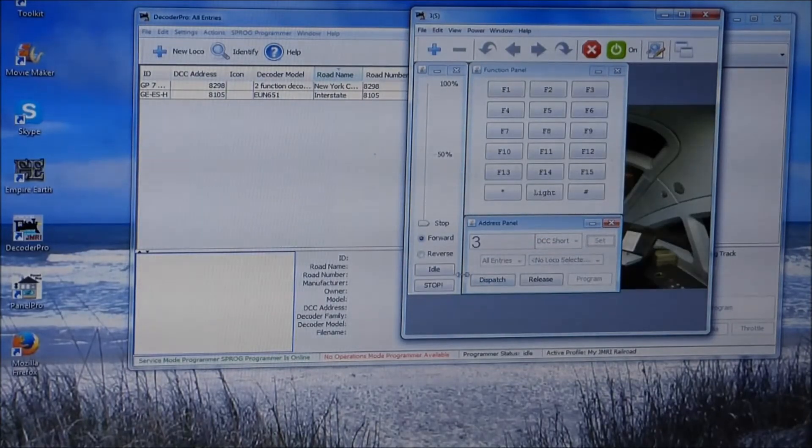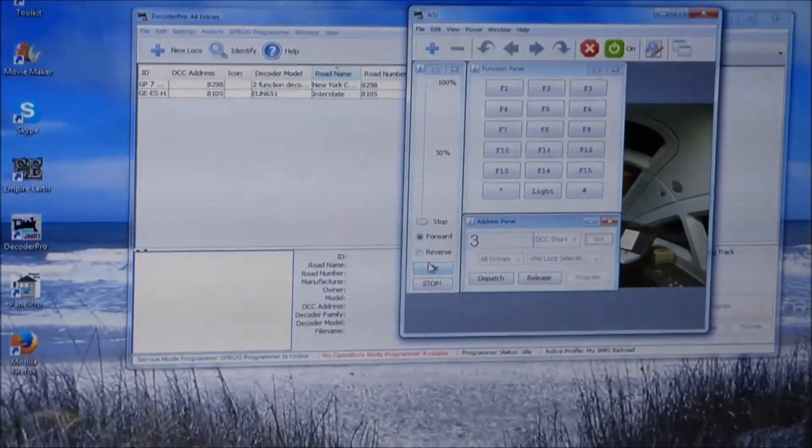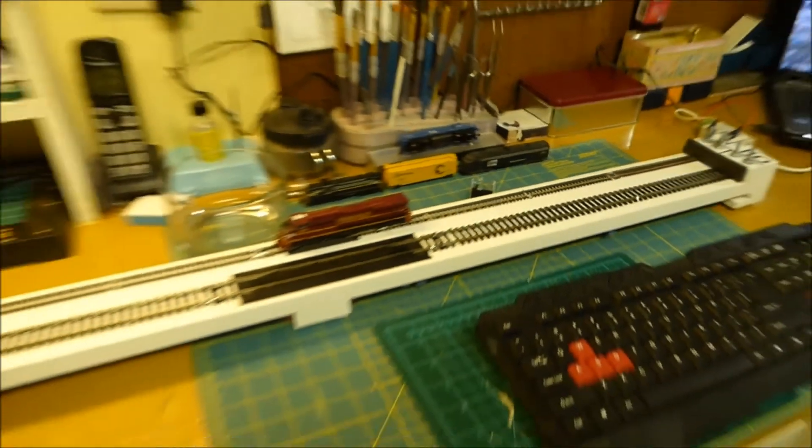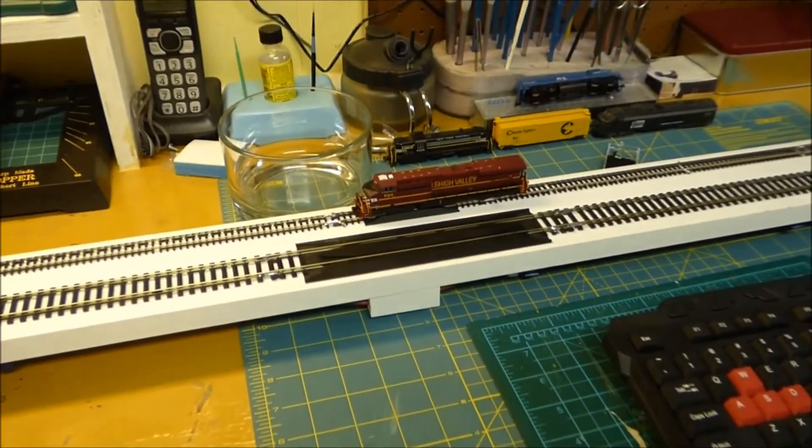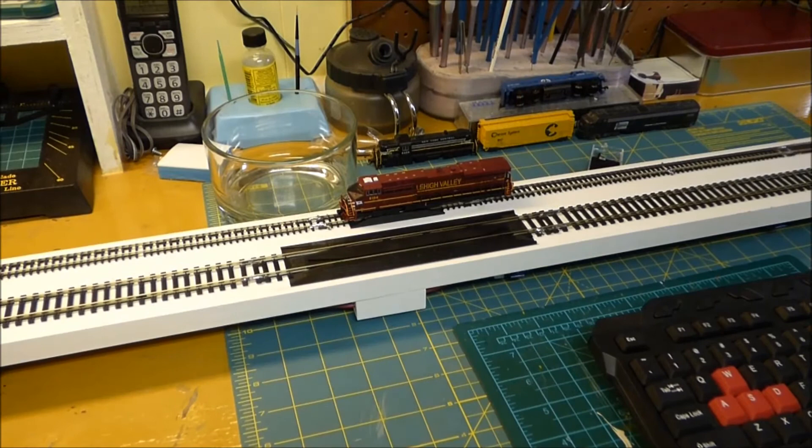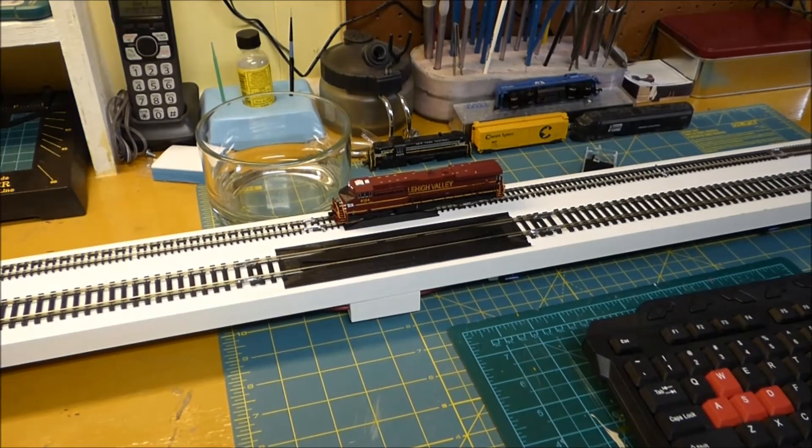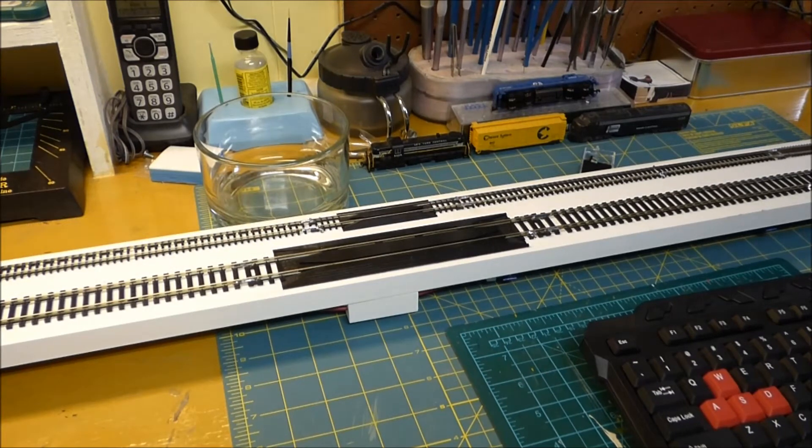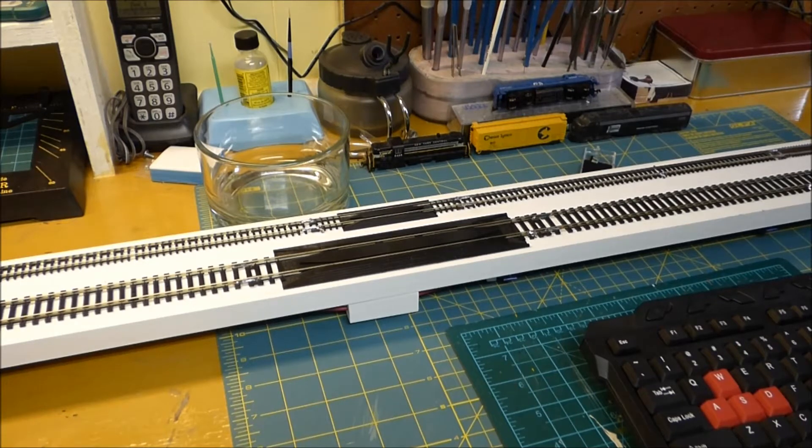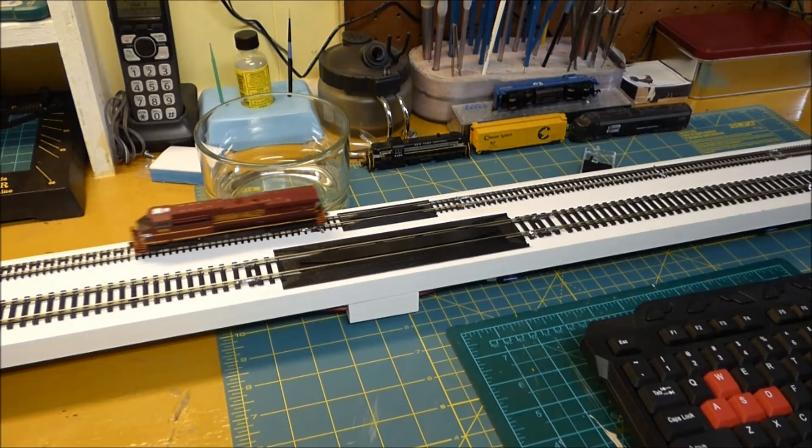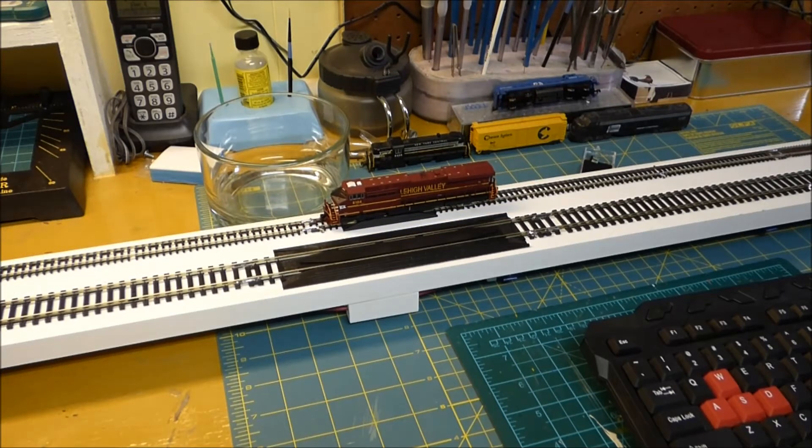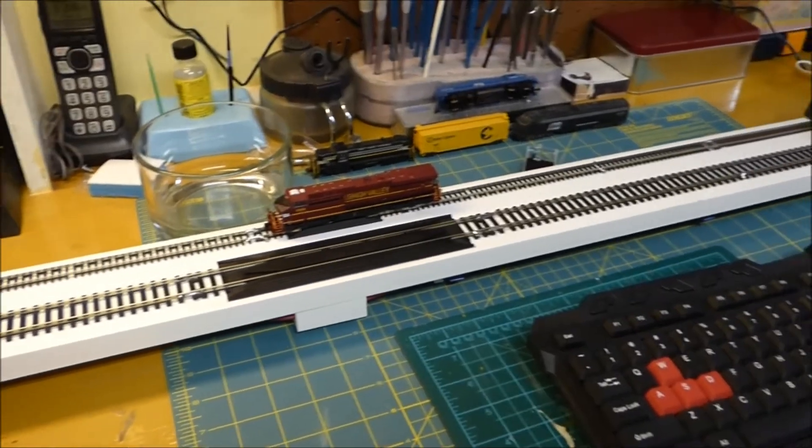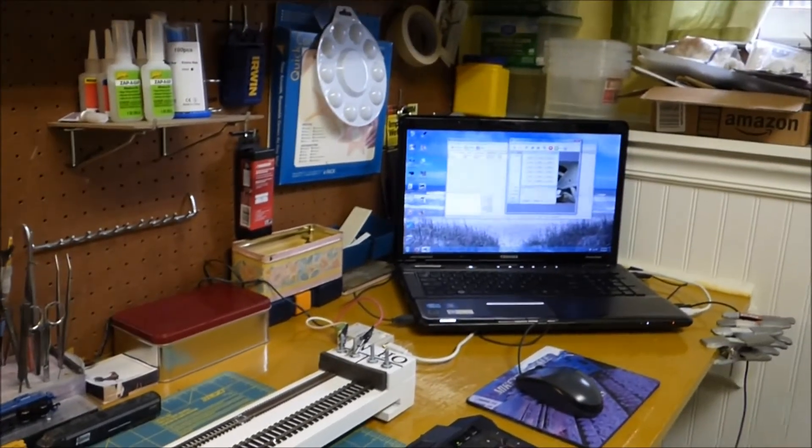I have to program in the locomotive number. DCC chips by default are three, so I'm going to set that as the number. Then we can go back to the locomotive right here and I'm just going to do the slider on the throttle. See, everything works fine. I can control it just fine. And then there's a stop button and then we can go reverse the same way and everything works.